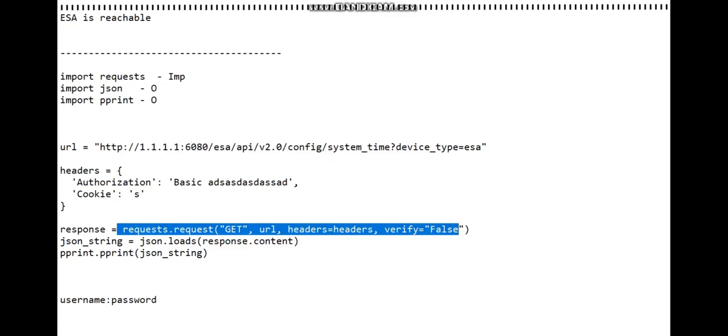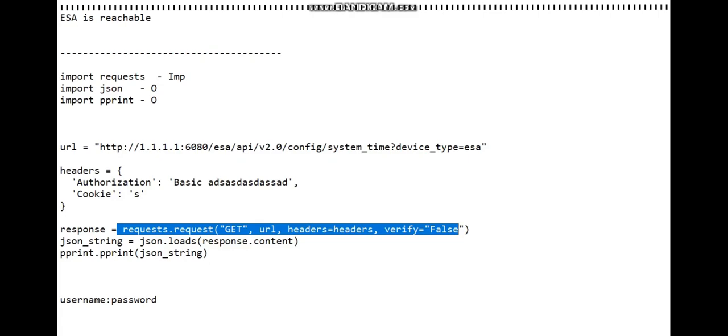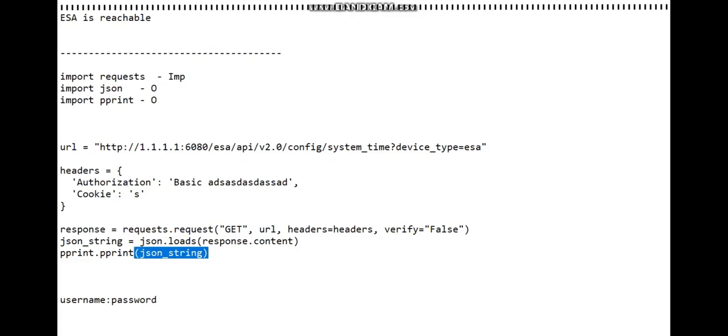Once we run this particular statement, then we're printing it out - json_string. And that's pretty much it. Once you do this, just make sure you save your program.